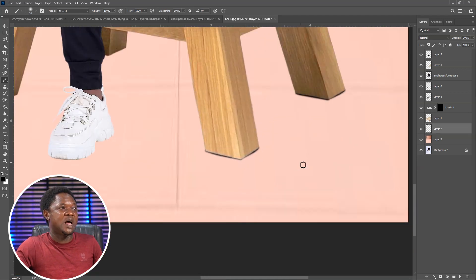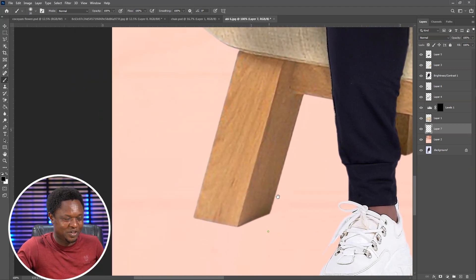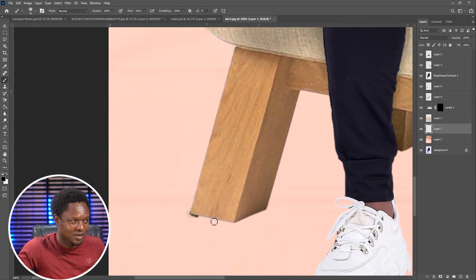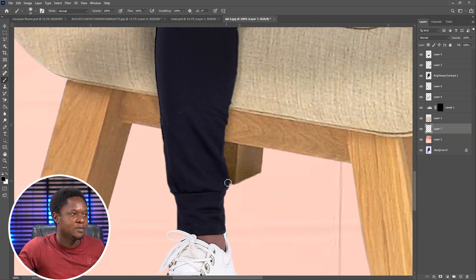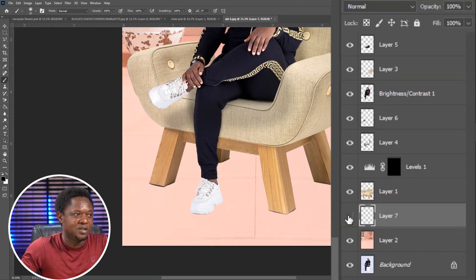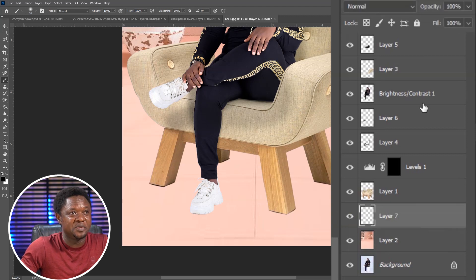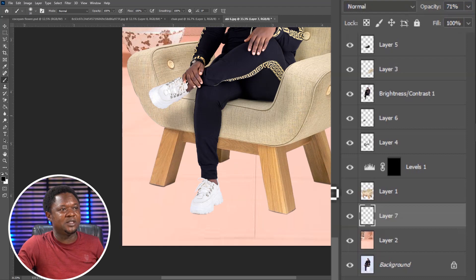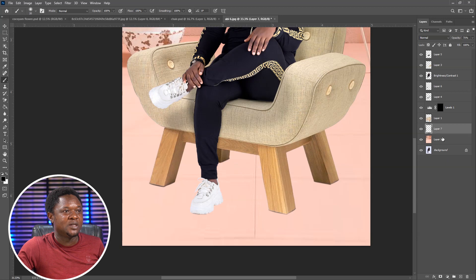This is what is going to attach the chair to the ground — you'll be surprised. So before it was floating, and after it's already attaching to the ground. Let's reduce the opacity a bit — I think the opacity is good like this. Then we have to create another empty layer.